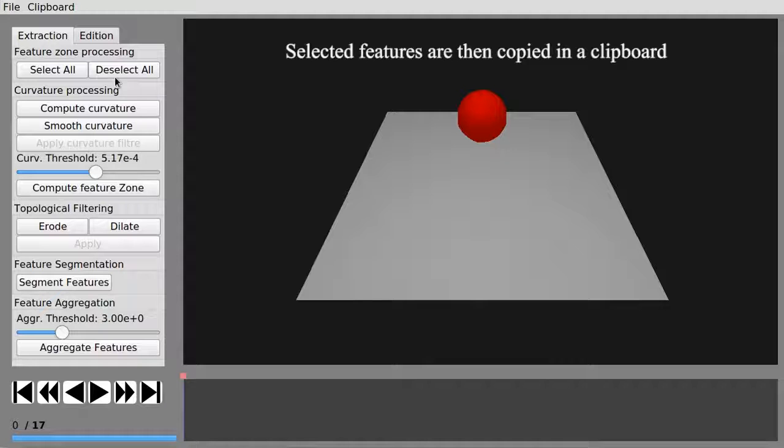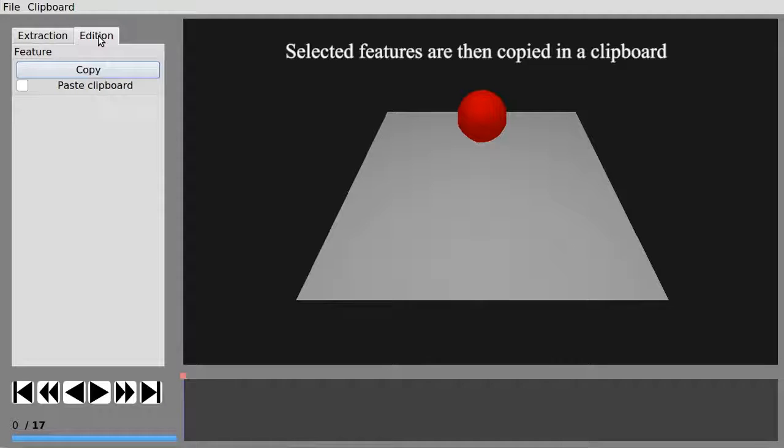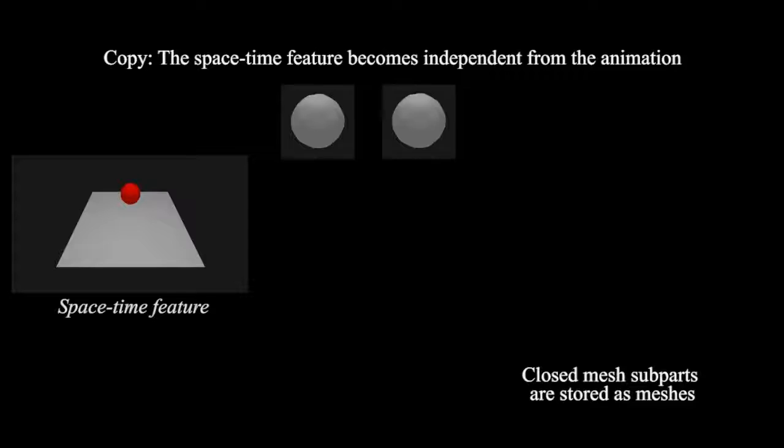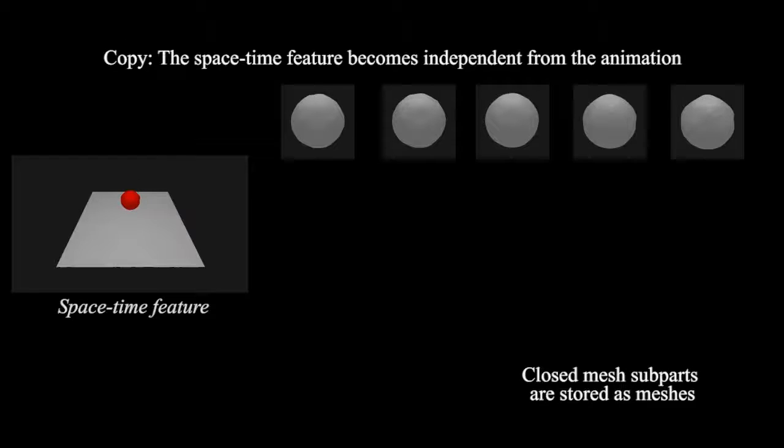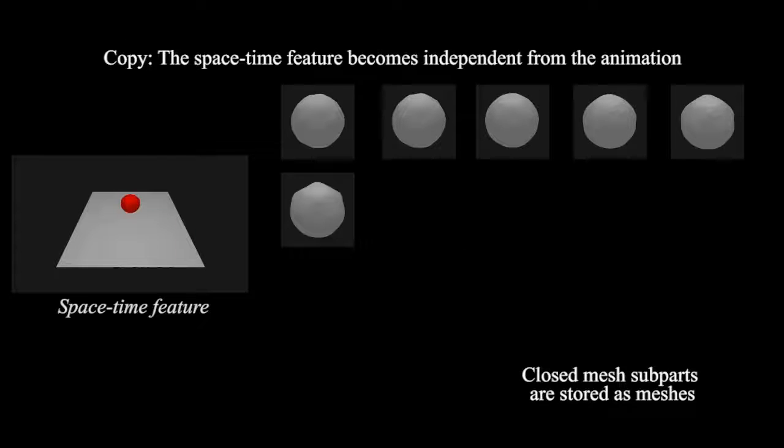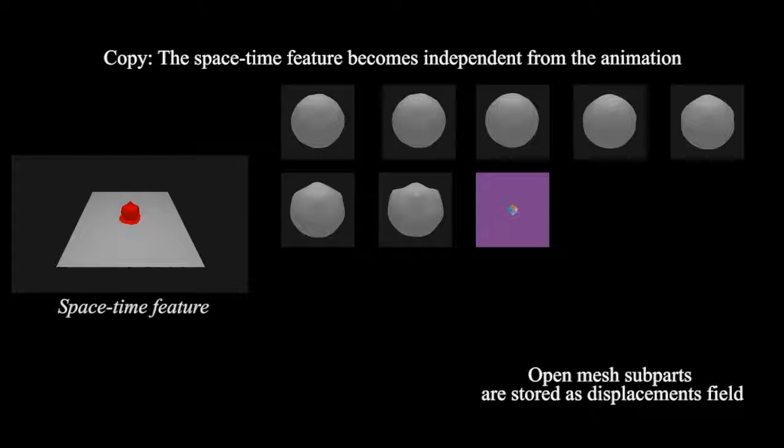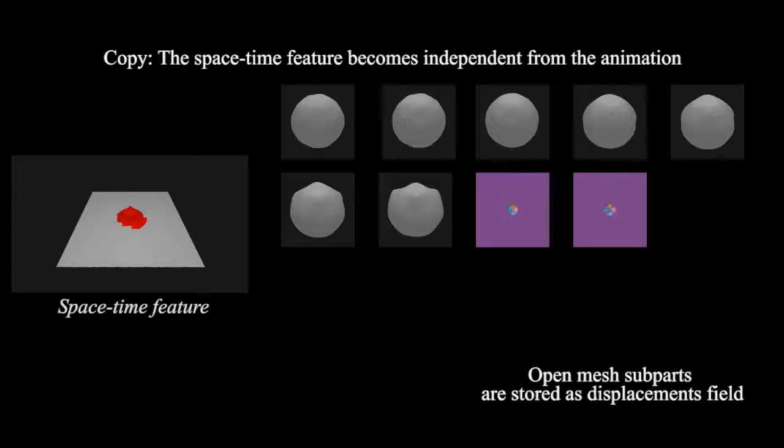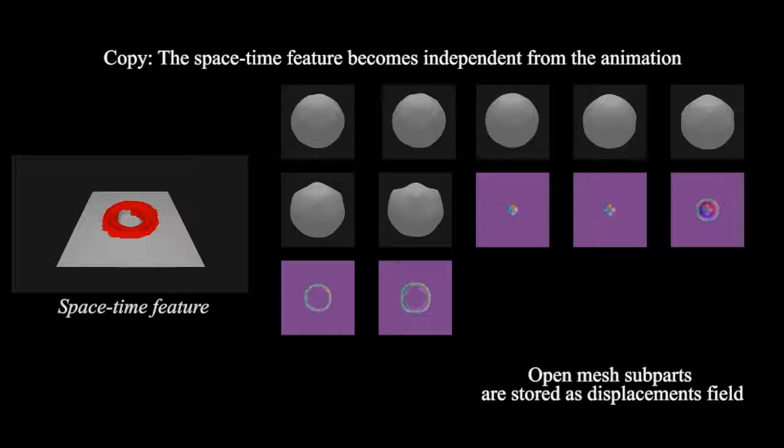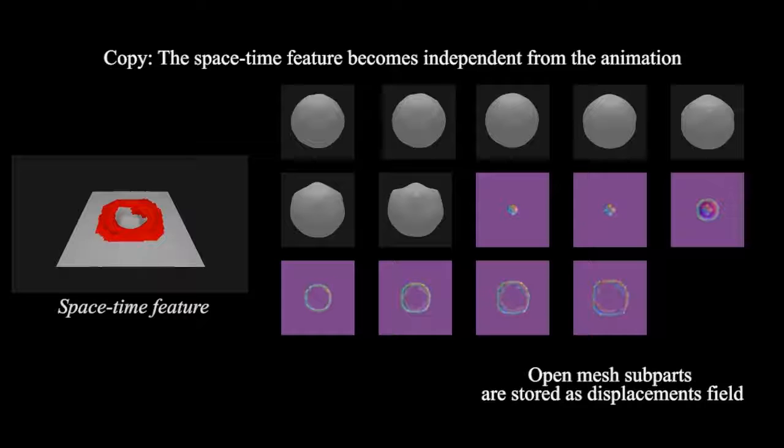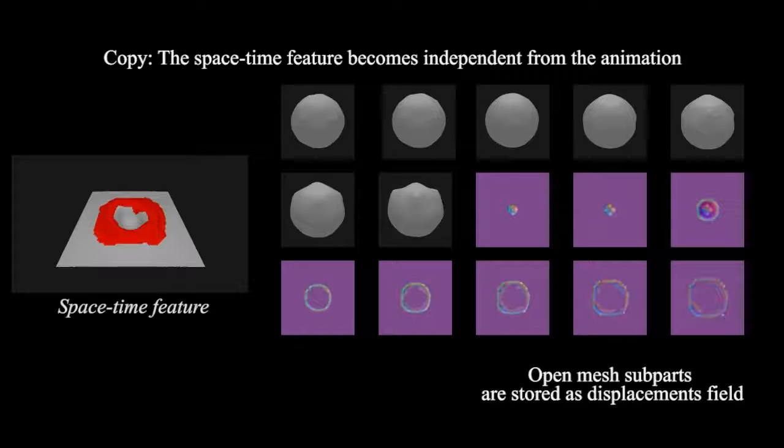The selected features can then be copied to the clipboard. They are stored per frame in a format independent from the original animation, namely a mesh or a displacement field depending on the topology of the frame feature.